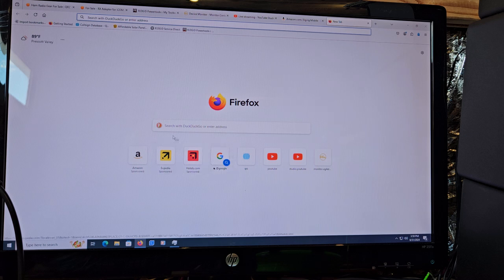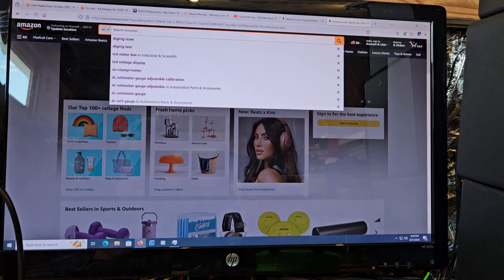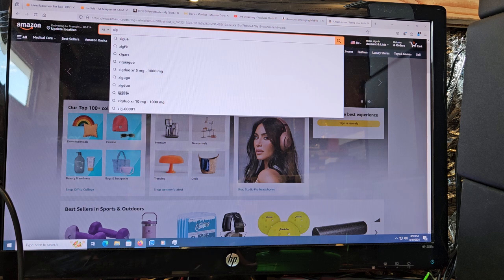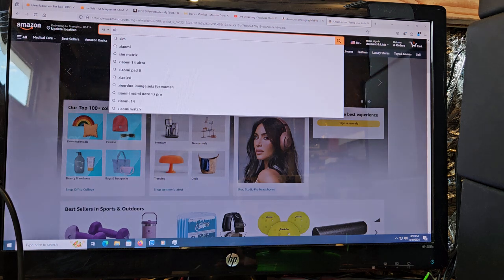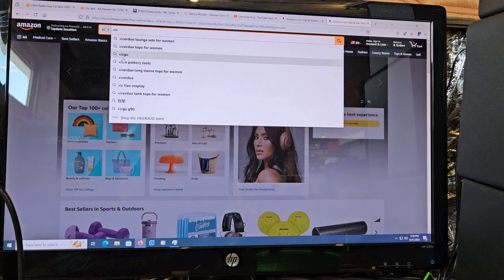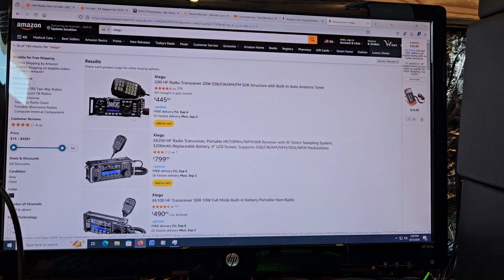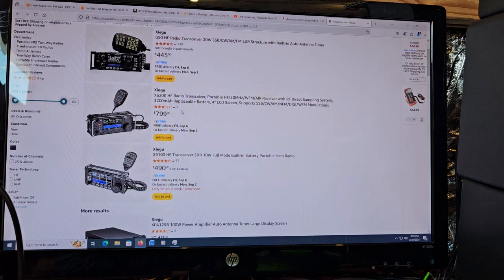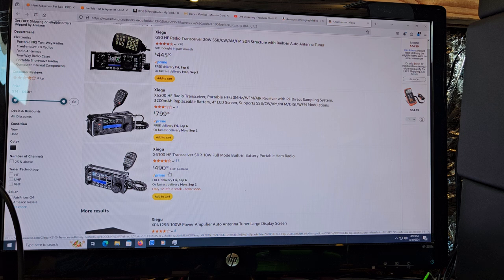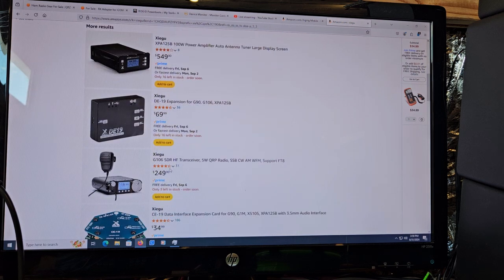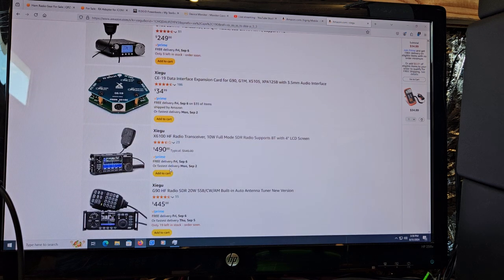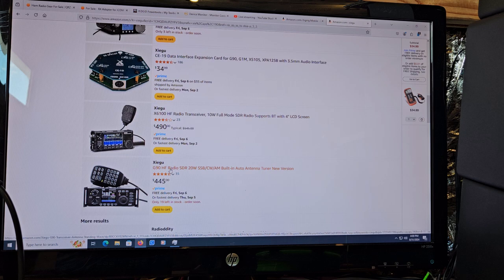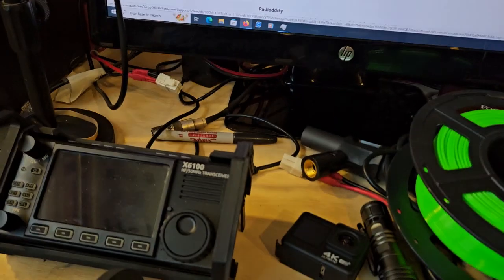Let's see if we can find - are they offering any kind of deals? Nope. Okay, so the X6100 though right now is $490. That's the cheapest it's been. When I ordered mine it was $545. It came bundled with the speaker, but who cares? Yeah, so this is a really good deal on these ones. Mine's sitting here in front of me.